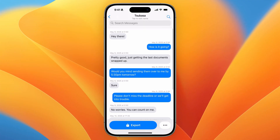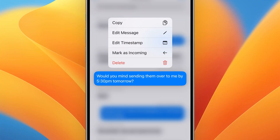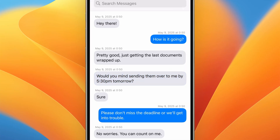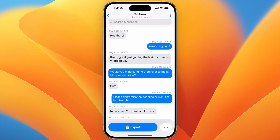One tip: transcriptions might not always be perfect because dates in the screenshots might not be clear. Messages only shows one date for its messages, which then groups all the messages after. You can long-tap on messages and from there edit the message, edit the timestamp, or mark messages as incoming or outgoing to fix any small errors in the transcription.